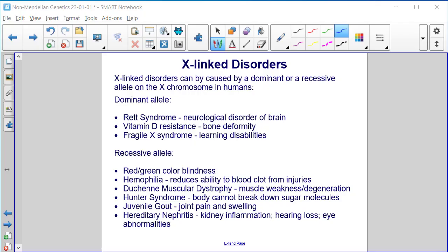X-linked disorders can be caused by a dominant or a recessive allele on the X chromosome in humans. Those caused by a dominant allele include Rett syndrome (a neurological disorder of the brain), vitamin D resistance (resulting in bone deformity), and fragile X syndrome (resulting in learning disabilities). Recessive X-linked disorders include red-green colorblindness, hemophilia, Duchenne muscular dystrophy (muscle weakness and degeneration), Hunter's syndrome (where the body cannot break down sugar molecules), juvenile gout (joint pain and swelling), and hereditary nephritis (resulting in kidney inflammation, hearing loss, and eye abnormalities).